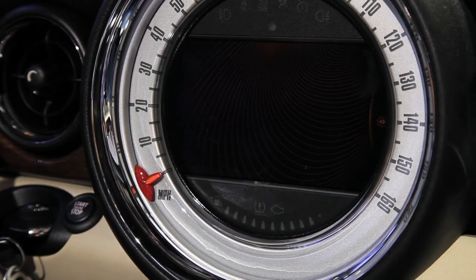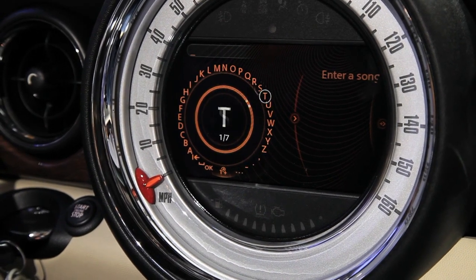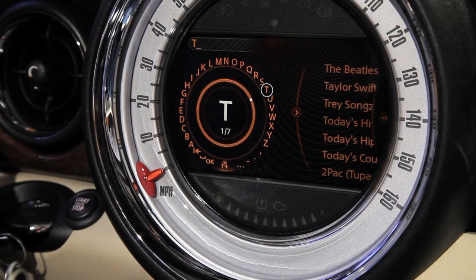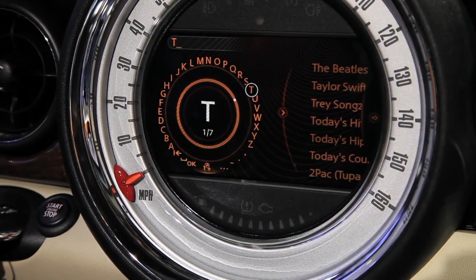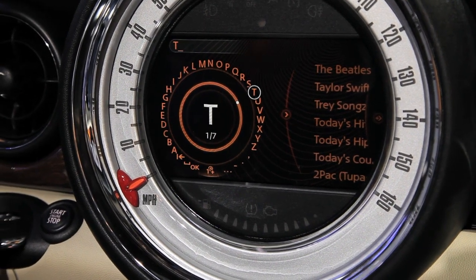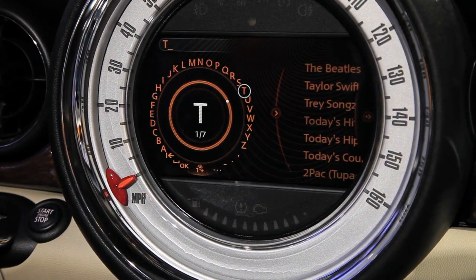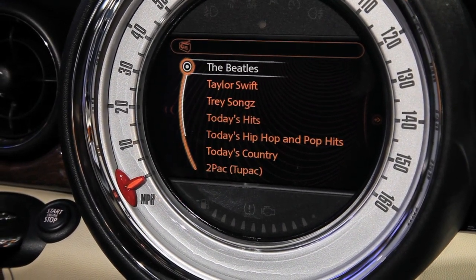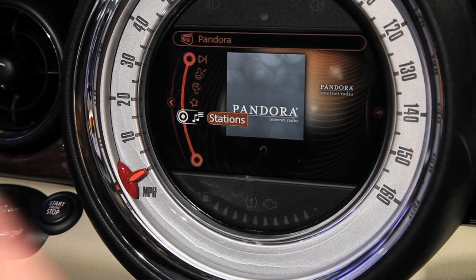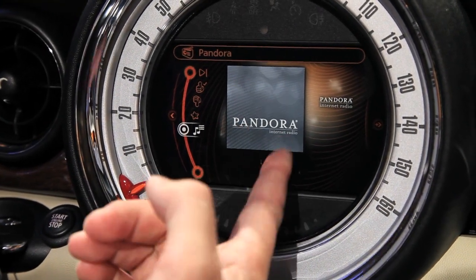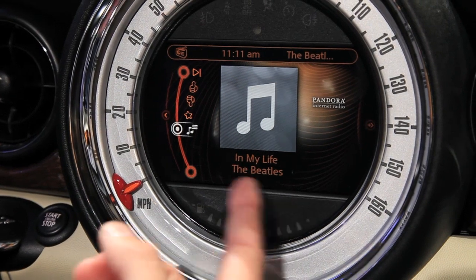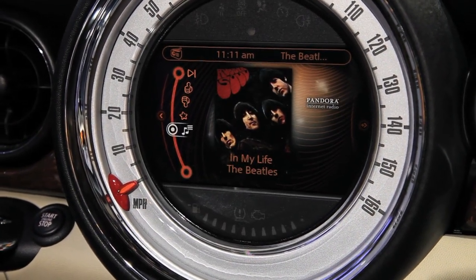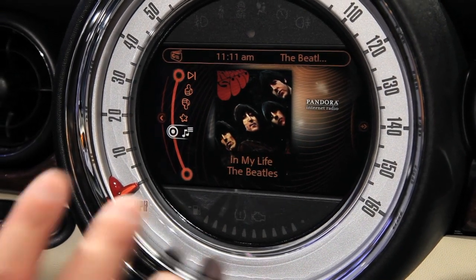I can also create a new station by song or by artist. By typing just one letter it gives me a preview on the right side of possible matches. The hit list is based on Pandora's knowledge — typically people entering a 'T' want to listen to the Beatles. I can pick the first suggestion, create a new station, and it starts downloading. As you can see it's using the data connection, playing the first song, and the cover art pops up.